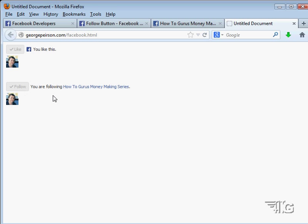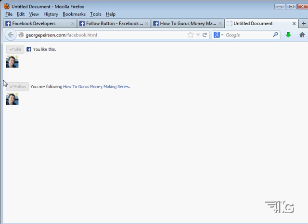You can put this follow link on any page, and it links back to any page you like. This one up here — the like button — links to the page it's sitting on, in this case this particular page. The follow button links back to my fan page. So this is how you can take people from your website and have them follow your fan page.